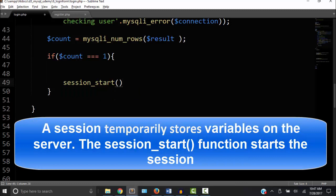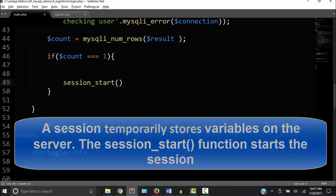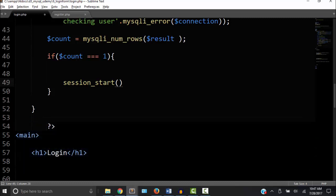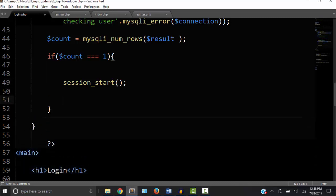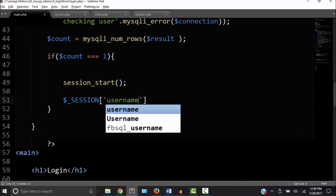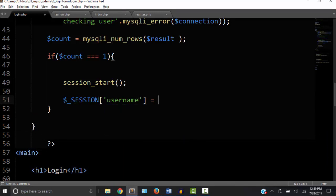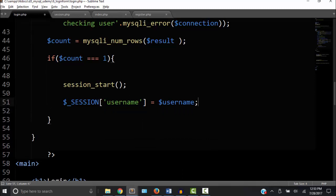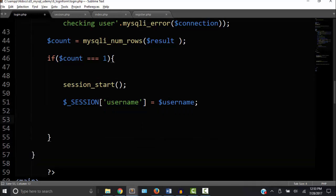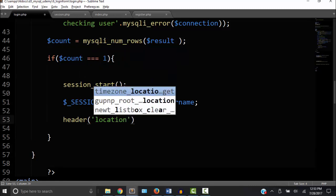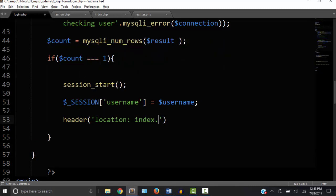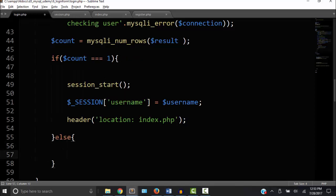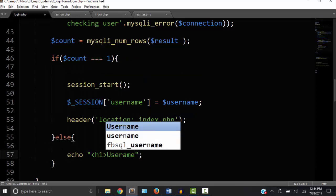A session temporarily stores variables on the server but not in the database. The session start function starts the session. We will see how this works in the next video. But for now let's declare variable $_SESSION. This is a global variable, so we're going to set it equal to the username. And now we're going to call another function, header location. This will send us to another page, in this case index.php.